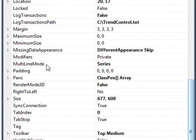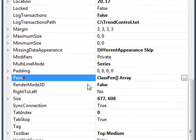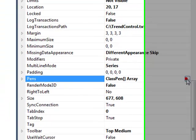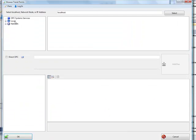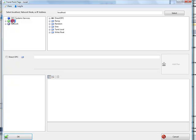Next, we'll define what pens we want to trend in the trend control under the Pens property. Use the Browse button to the right and select the service that you want to trend the data from.